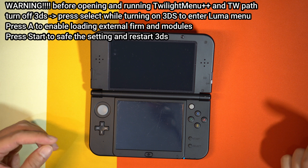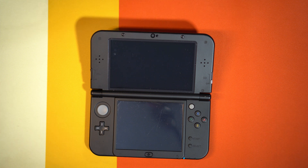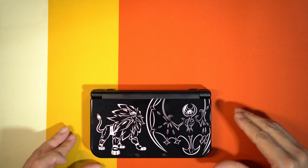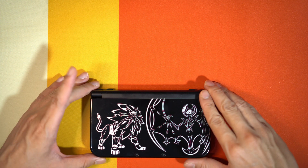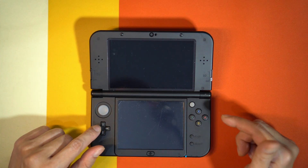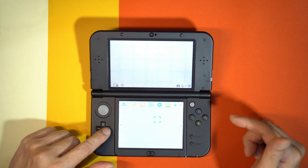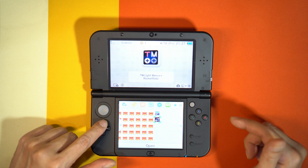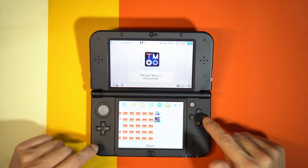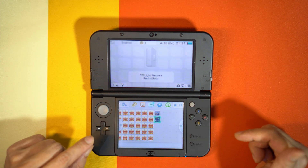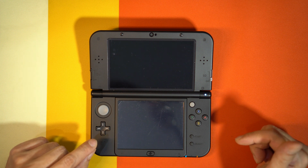Press Start to save and restart. Now let us wait. I'm sorry for the scratchy screen - this is my New 3DS, lovely, but the screen is very scratchy. After you make sure you are doing the right thing with the Luma settings, let us start Twilight Menu just to make sure it is running fine.